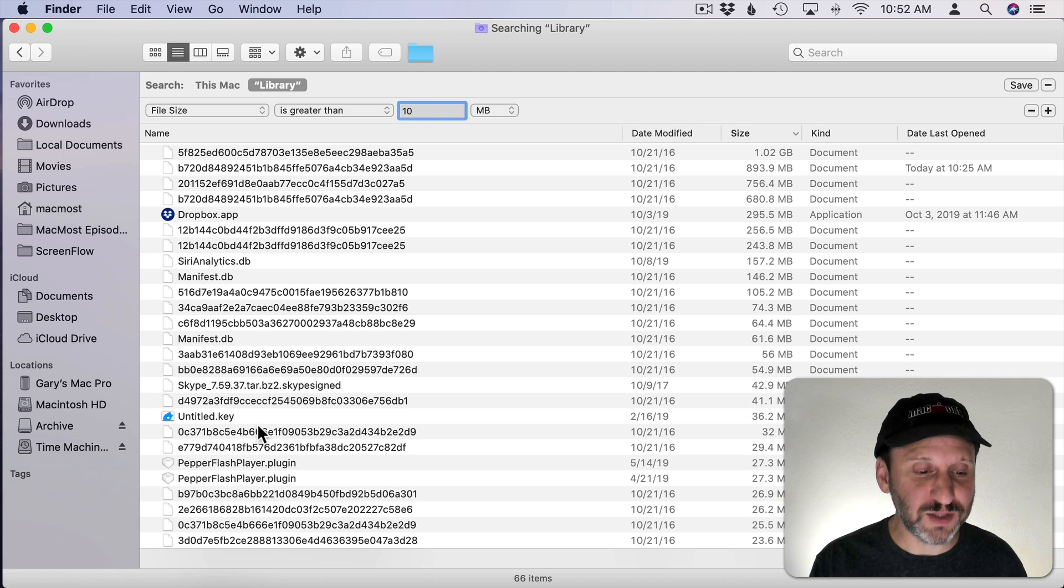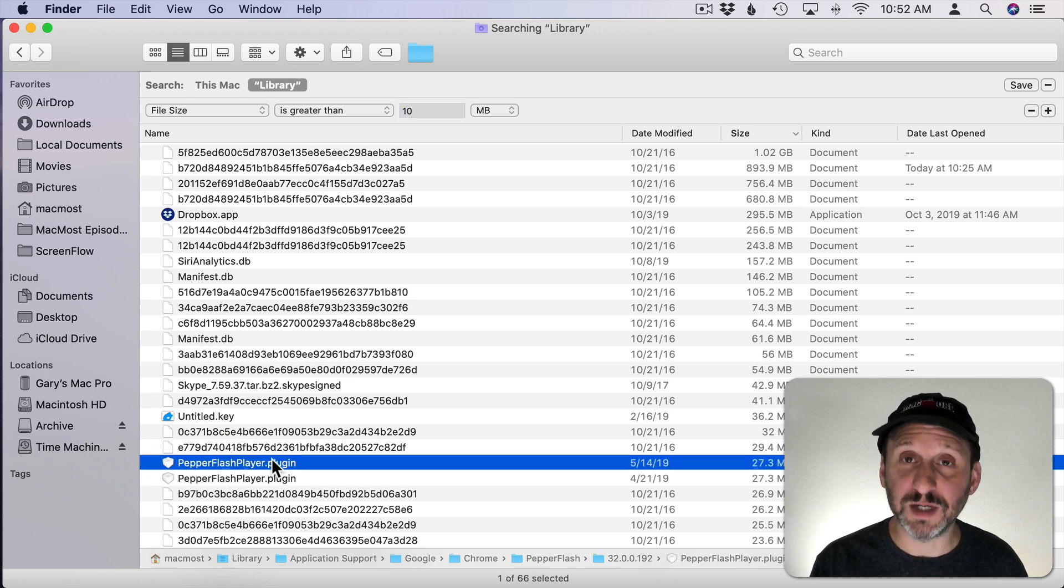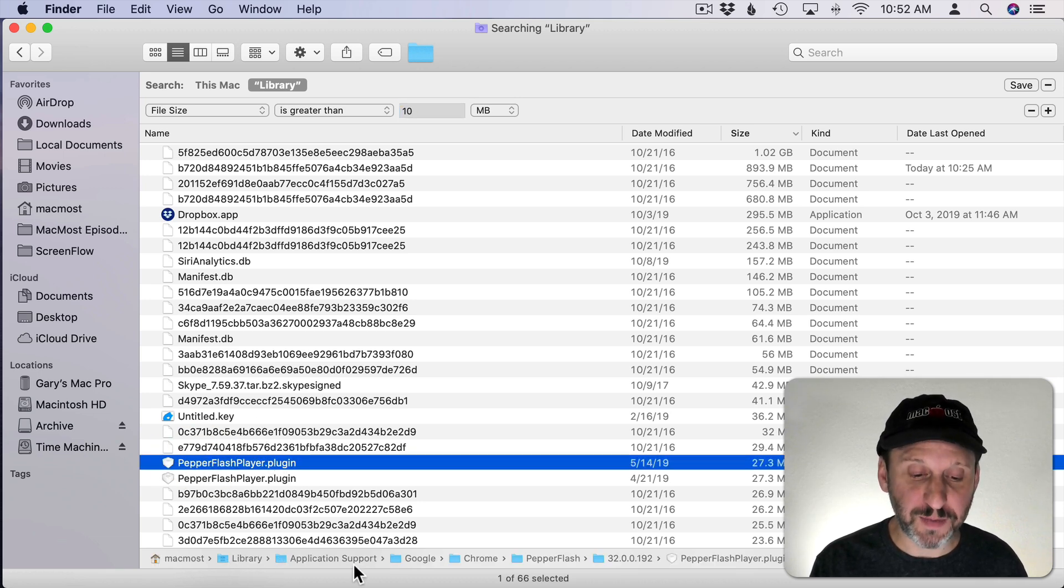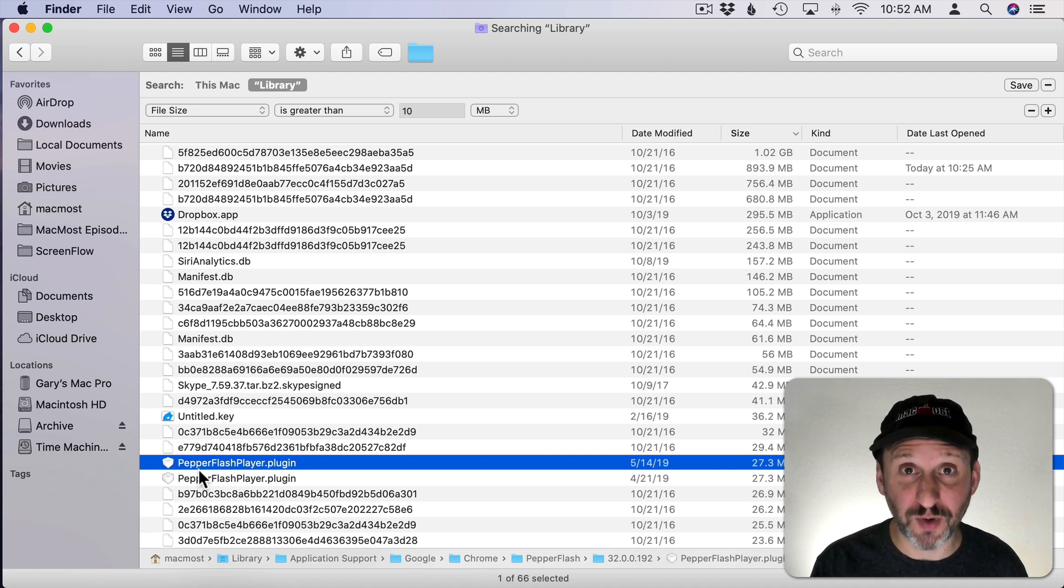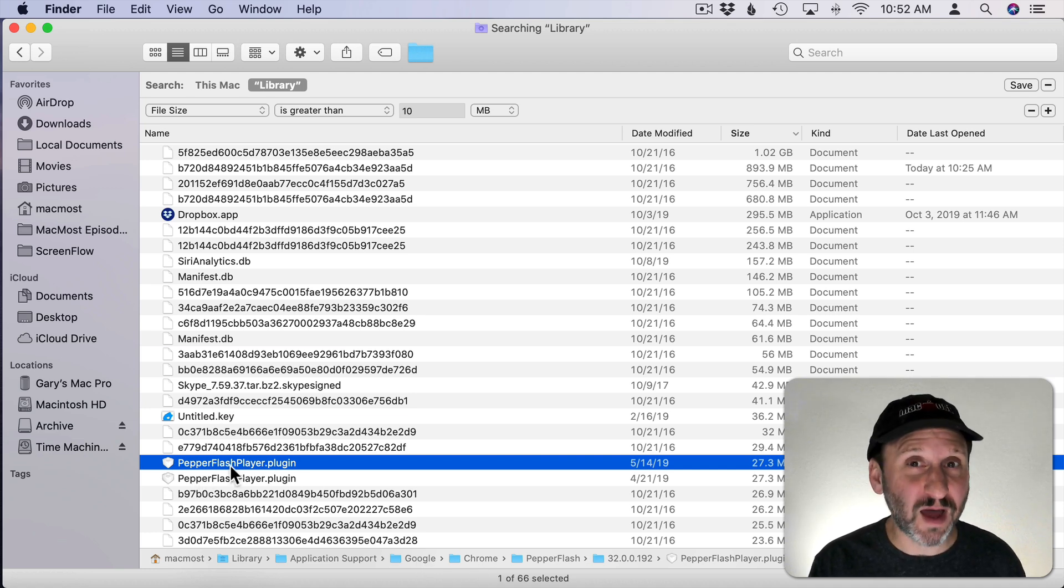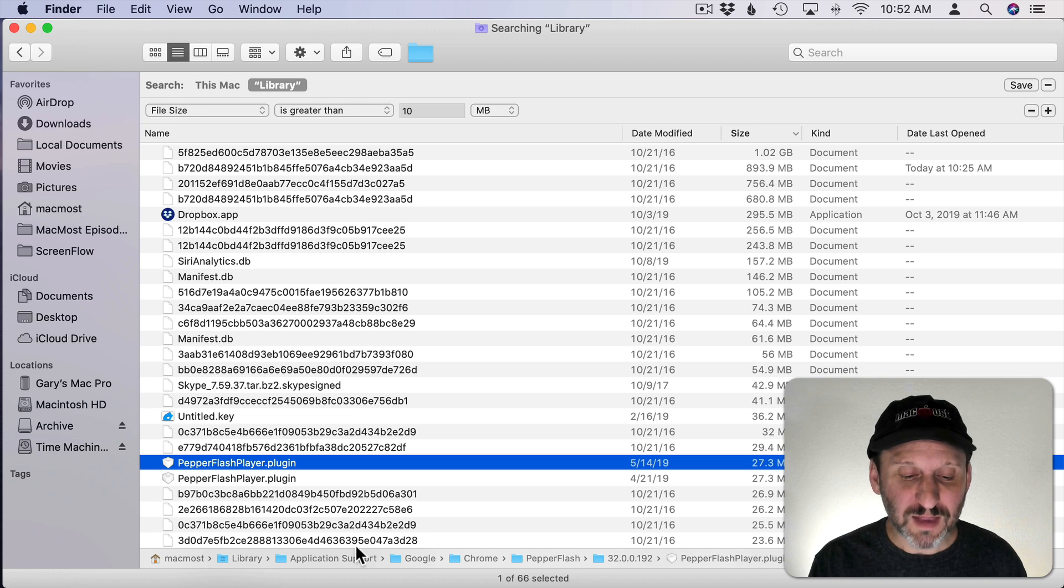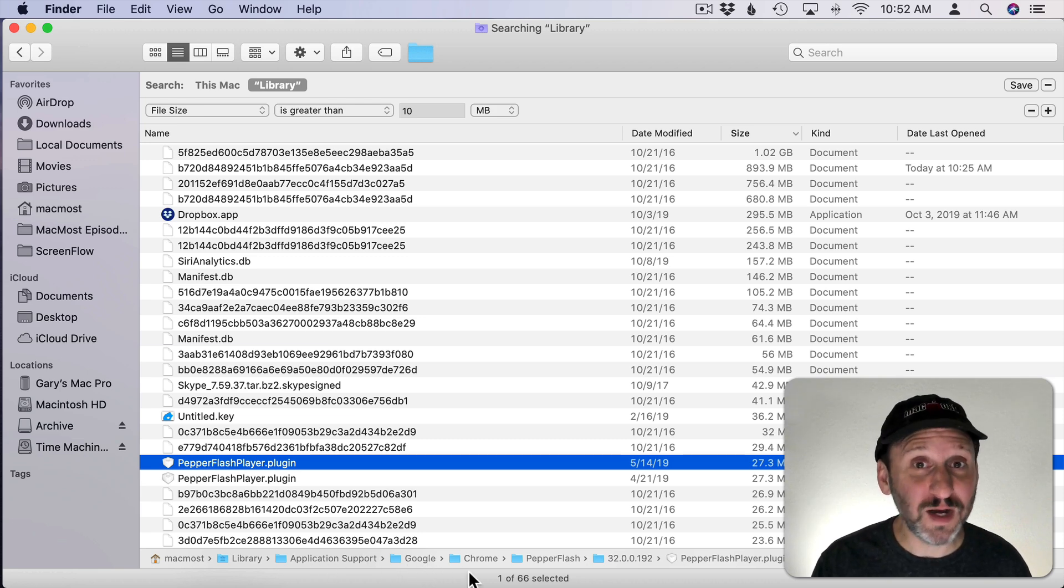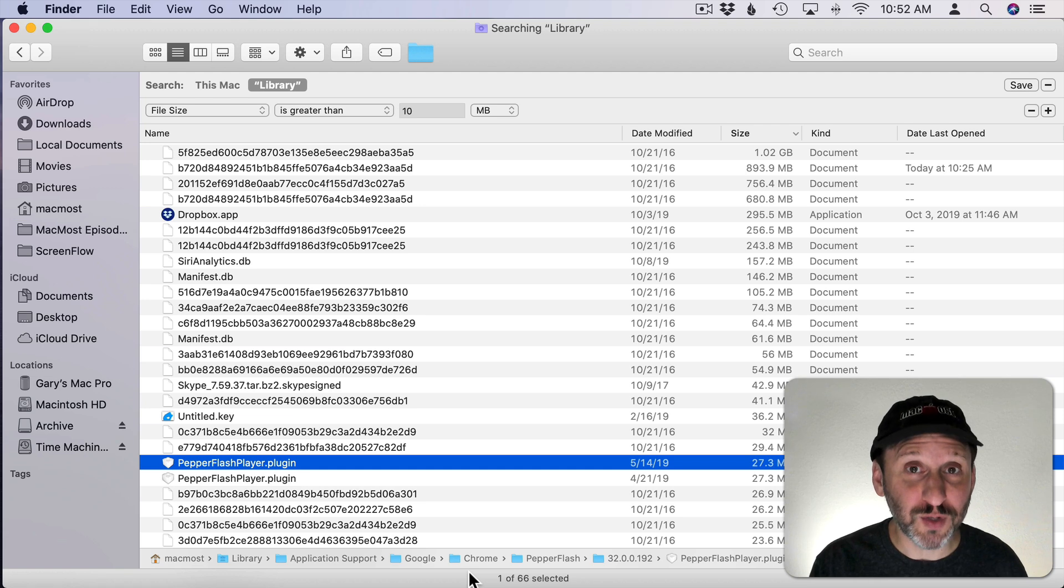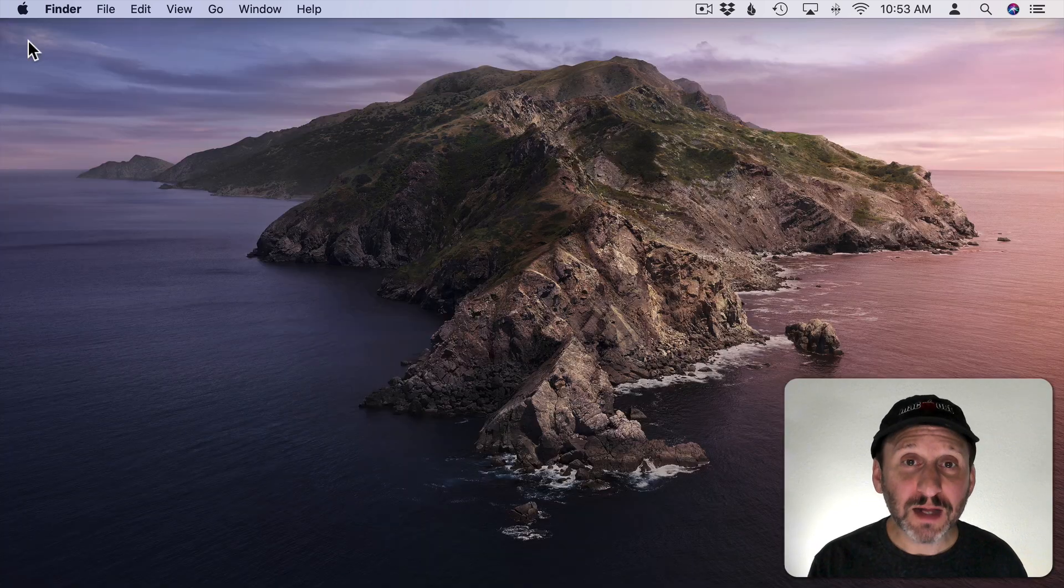Then you may see some other files. If I shrink to 10 megabytes for instance, you may see this. You look at the path: Library, Application Support, Google, Chrome. It's actually part of Chrome. So if you see a lot of things that are part of Application Support for an app, you may want to consider getting rid of that app if you don't use it.